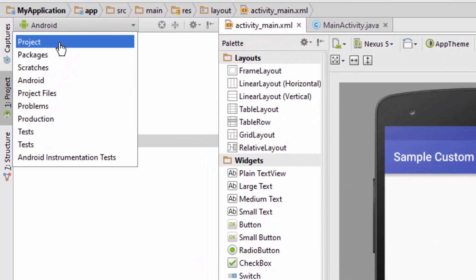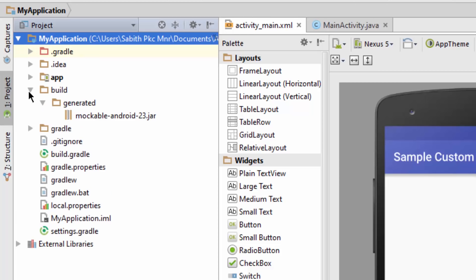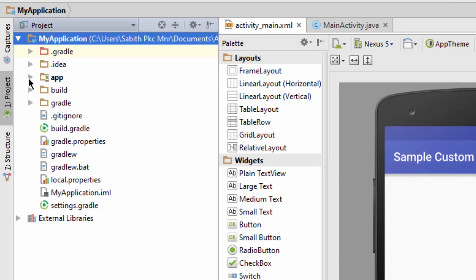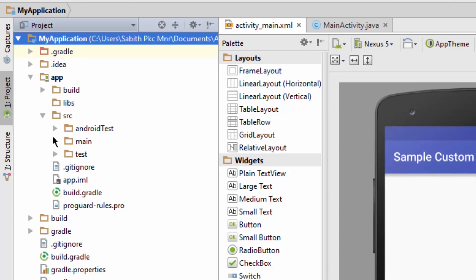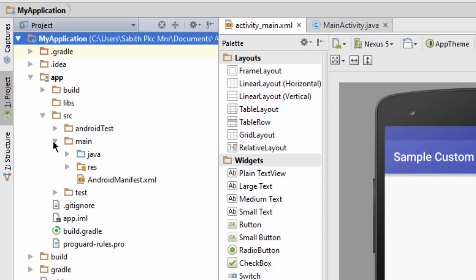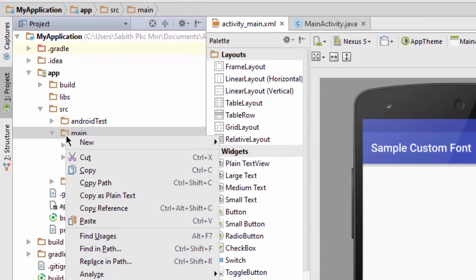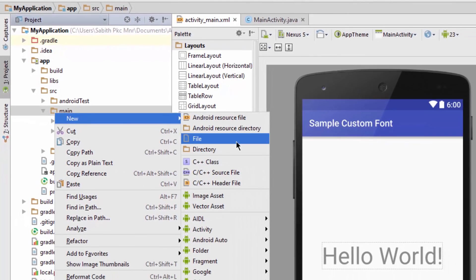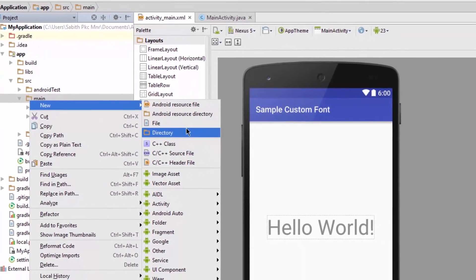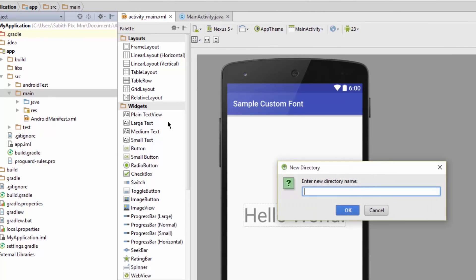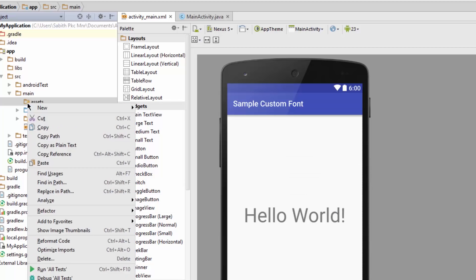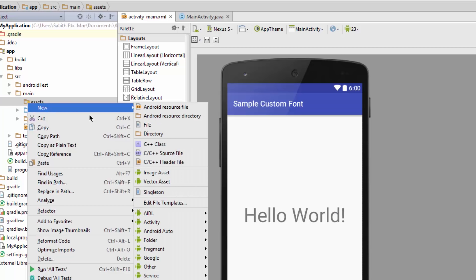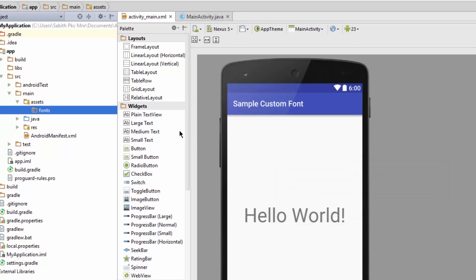Now go to Android and make it as Project. Open the app, go to the source and main folder, right click, and create a new directory named 'assets'. Here comes all your external sources. Now right click on the assets and create another directory named 'fonts'. We'll be adding the font in this folder.